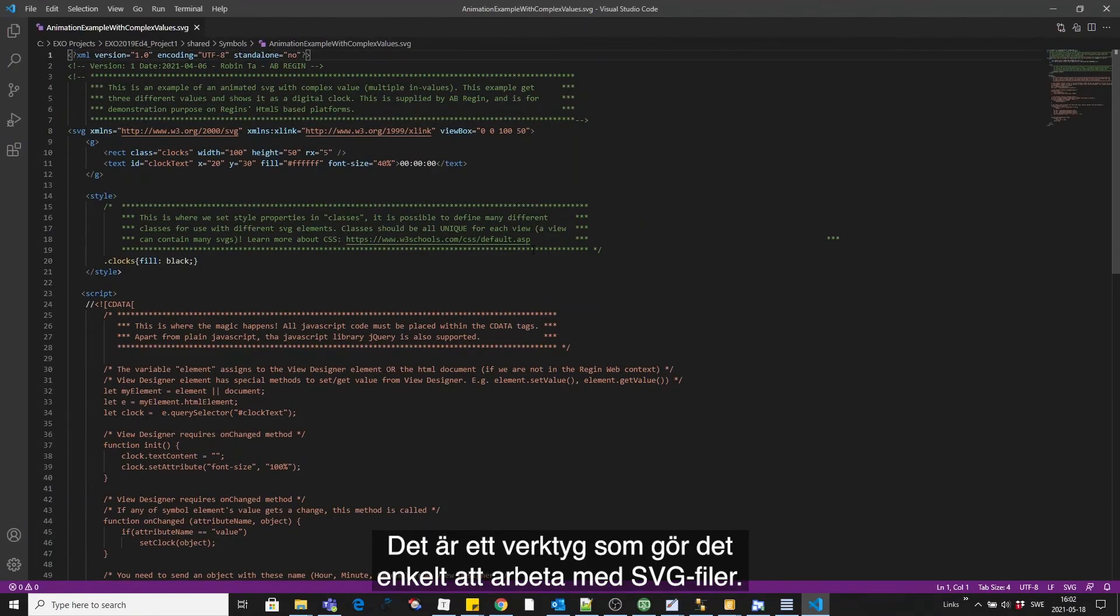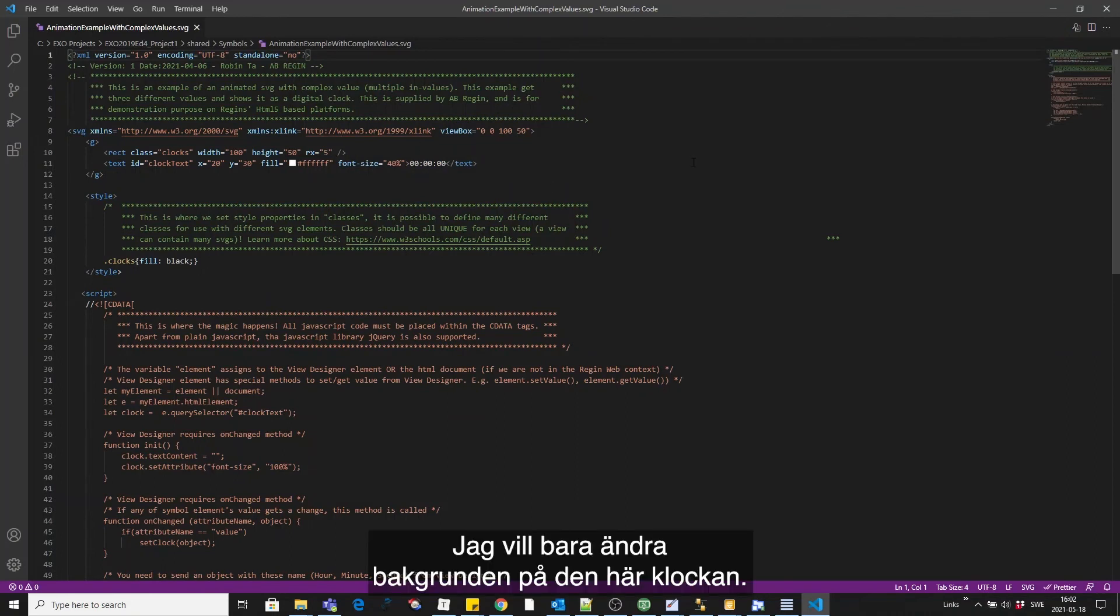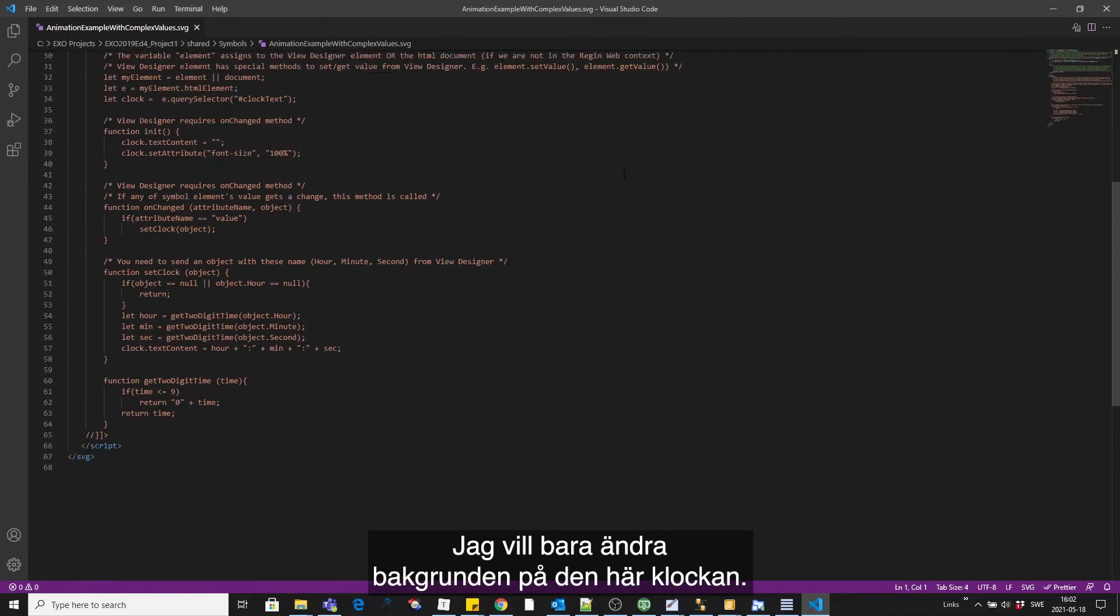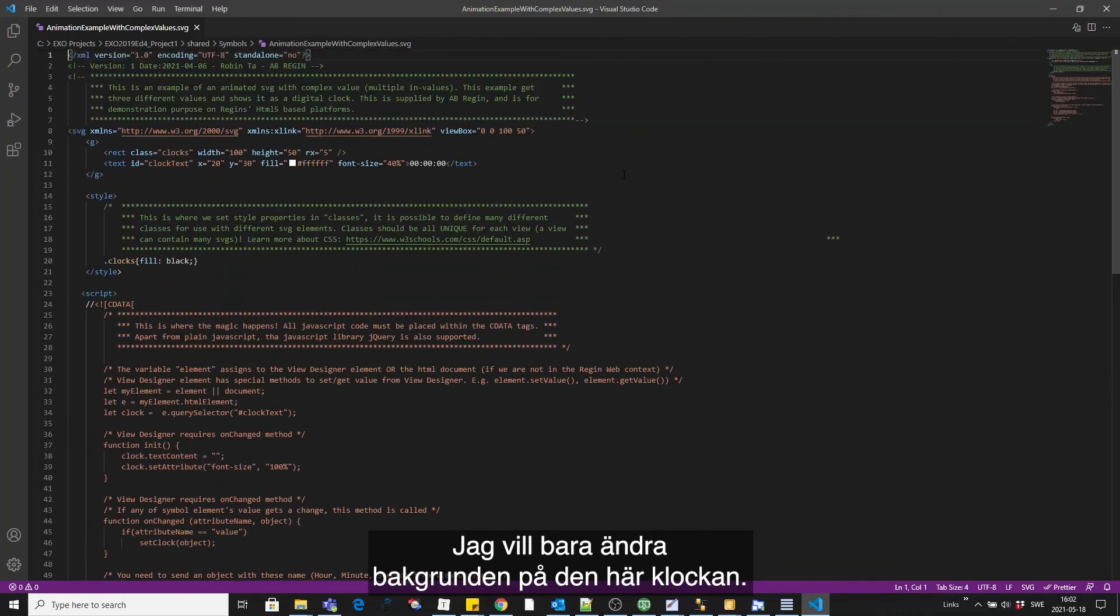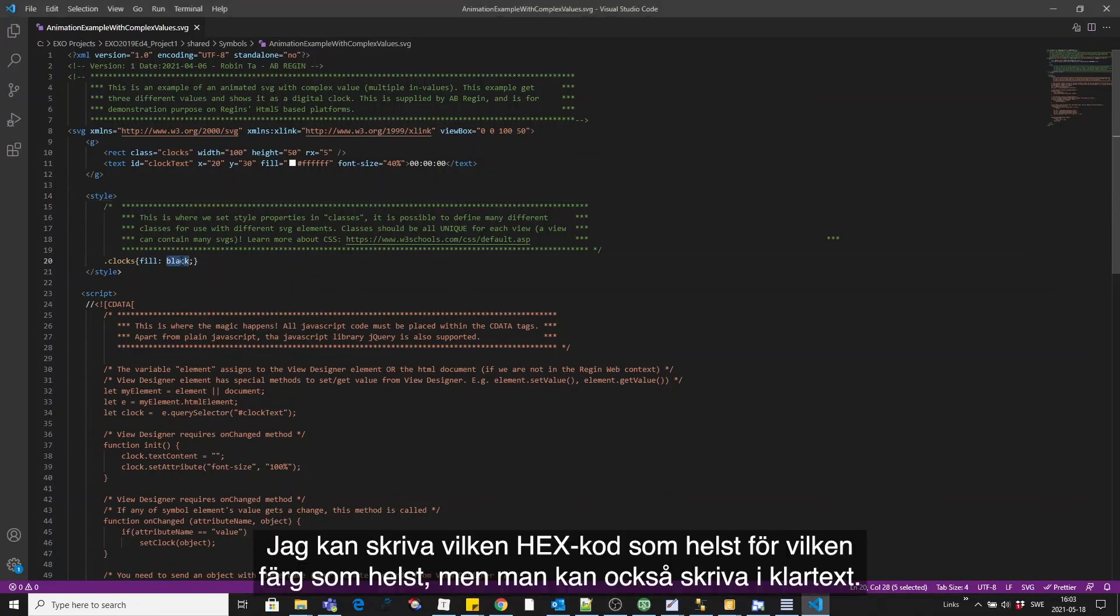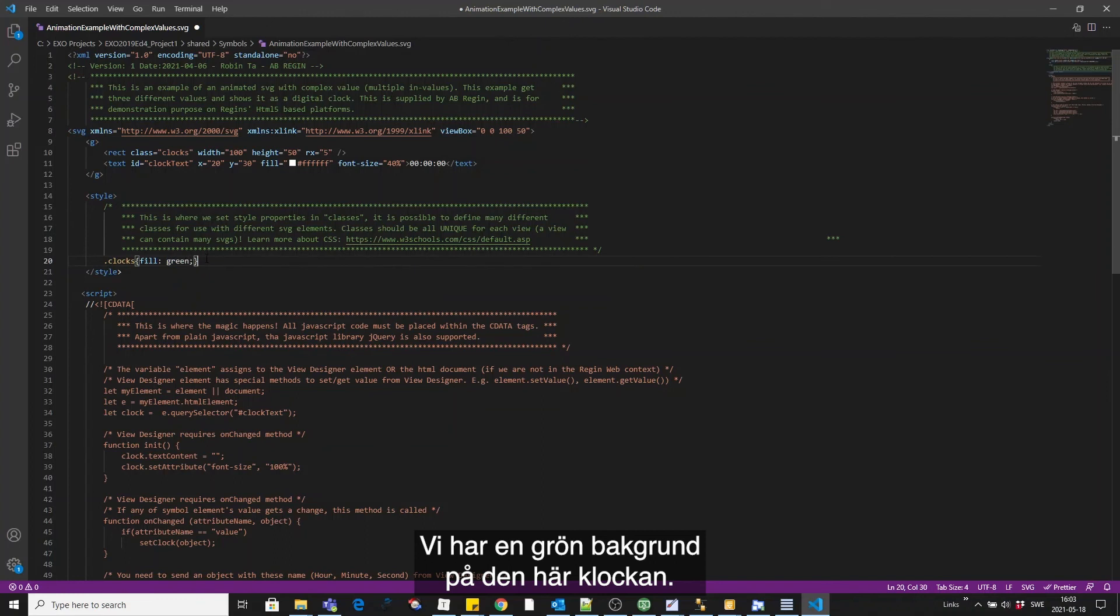This is a tool that makes it easy to work with SVGs. I just want to simply change the background of this clock. The setting for that is found in style clocks which is the class name where we define the fill color. I can write any hex code for any color, but you can also write in clear text. So let's have a green background on this clock.